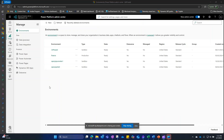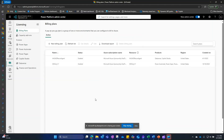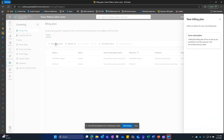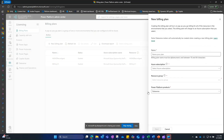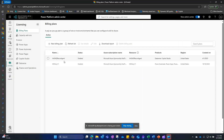To set up billing, go to the Power Platform Admin Center and click on Licensing. If you prefer pay-as-you-go, click on Billing Plans and create a billing plan. Once the environment is created, you assign an Azure subscription to it. Give the billing plan a name, select your Azure subscription and resource group, and make sure you select Dataverse and Copilot Studio as your Power Platform products.